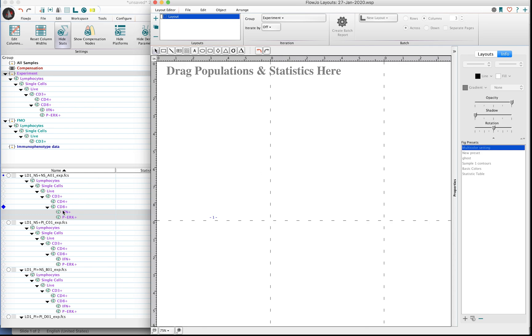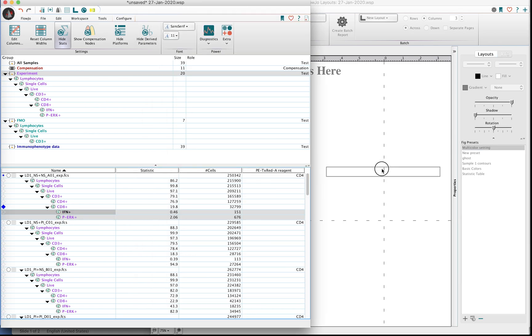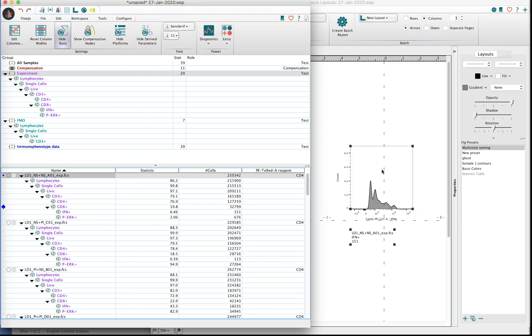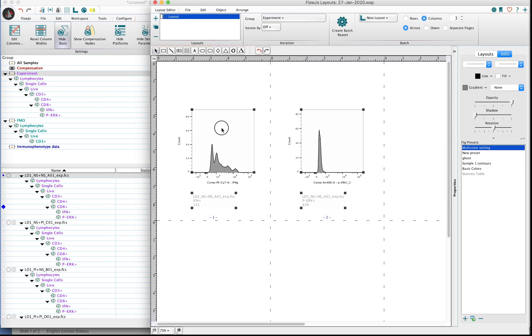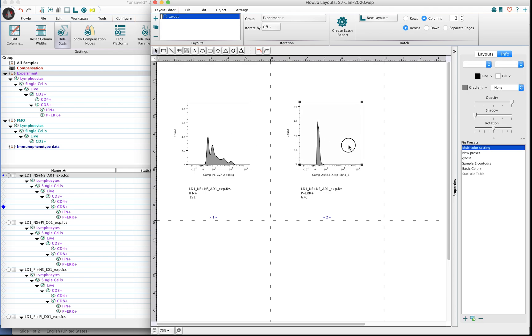For the Ancestry and backgating, you may want to work with your terminal populations, although it doesn't matter which populations you want to look at, just something that's down the chain a little bit. Drag those populations into the Layout Editor.